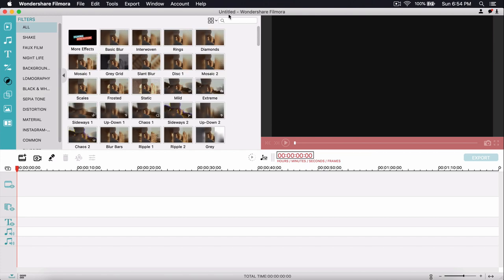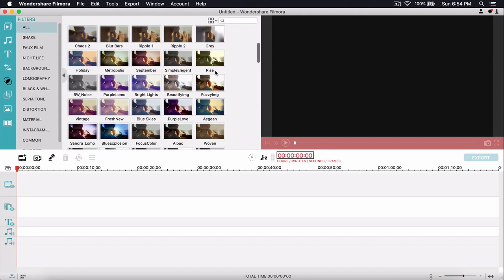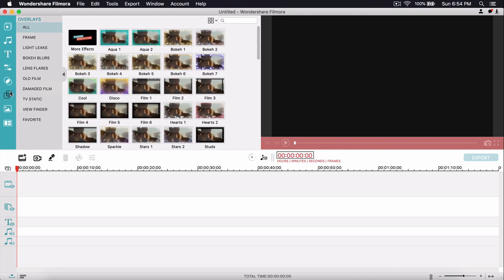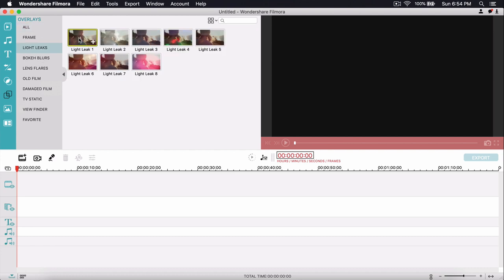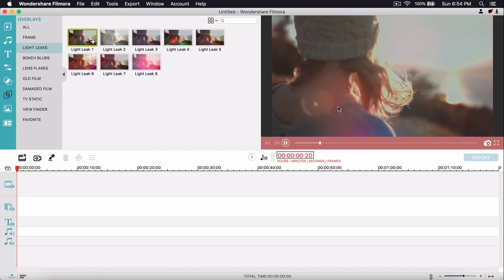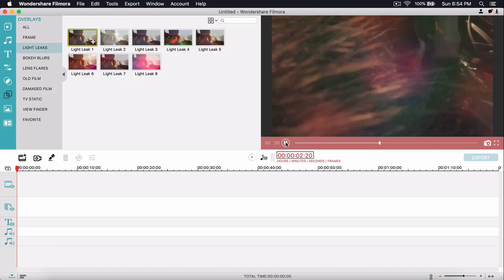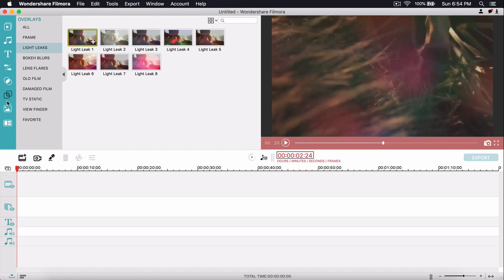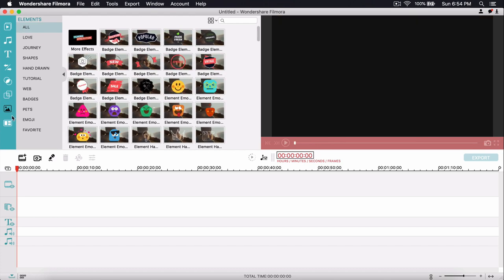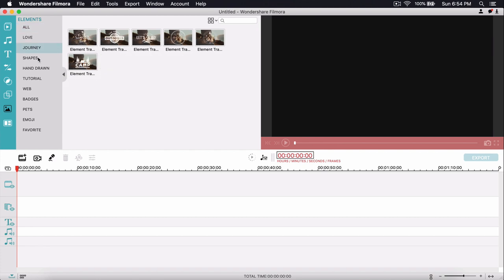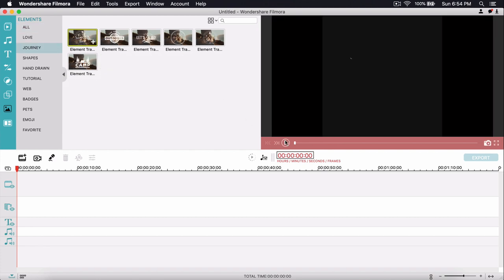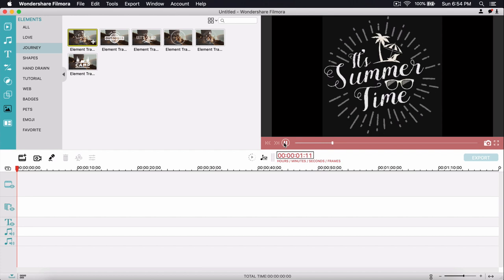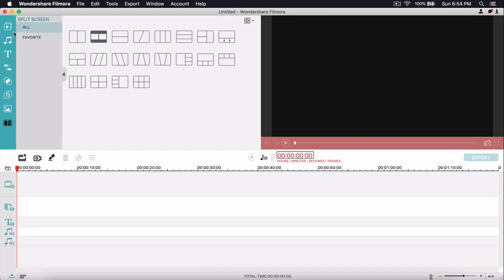The next tab is the filters tab, which lets you add filters and cool effects to your video — kind of like the LUTs I'm going to show you. Then we have overlays — these are like little bokeh and light leak effects you can add to spice up your video. And over here we have the elements tab, which has effects and text you can layer on top of your video.